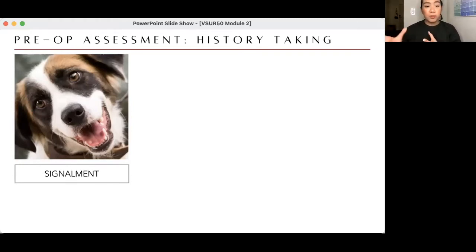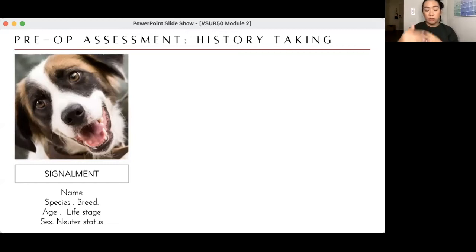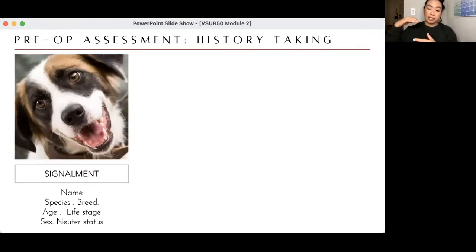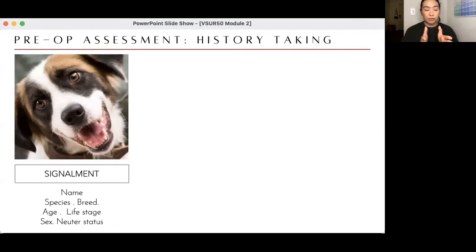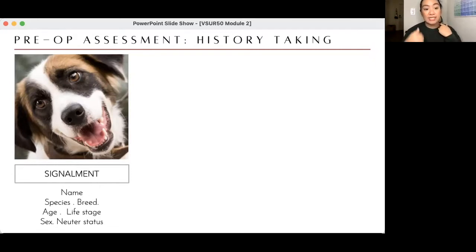Signalment covers the basic information about a patient: the name, species, breed, age, and life stage. For large animals, life stage includes whether it's a weaner, a breeding animal, a heifer, a dry animal, or a lactating animal. You also ask for sex and neuter status — whether it's castrated or spayed — and when an intact female last showed signs of estrus.